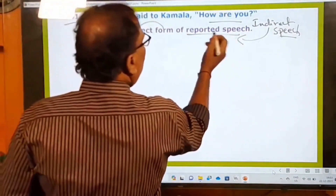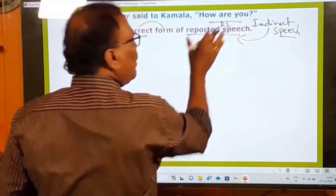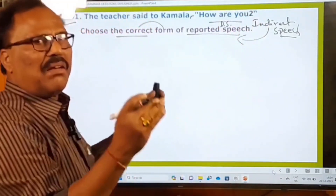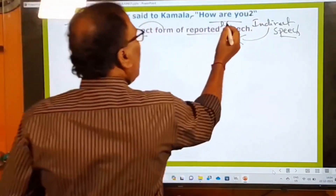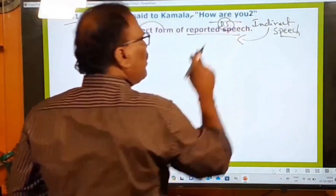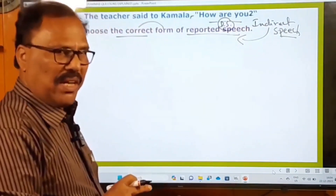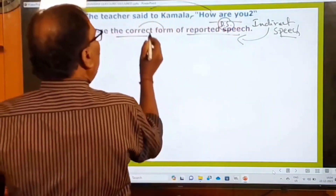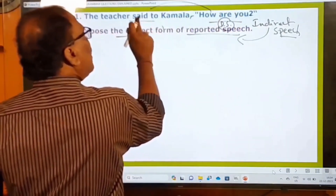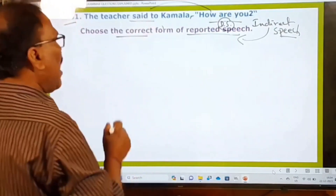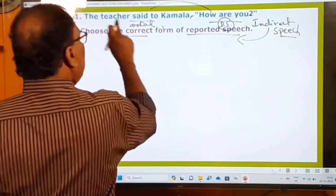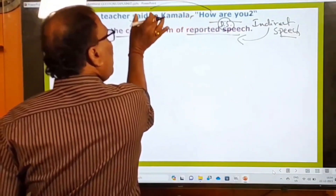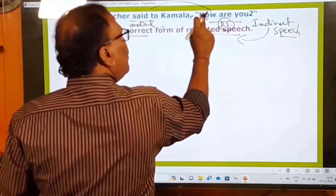In the direct speech, whatever matter is put between the inverted commas is the direct speech. Here the direct speech is 'How are you?' — it is a WH question. Whenever there is a WH question in the direct speech, we have to change the reporting verb 'said to' into 'asked.' The teacher asked Kamala — and we use the WH word as it is as a connecting word.